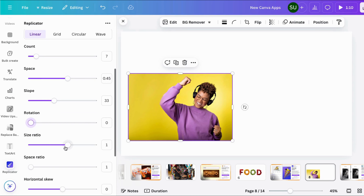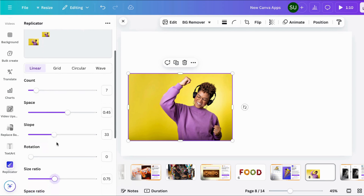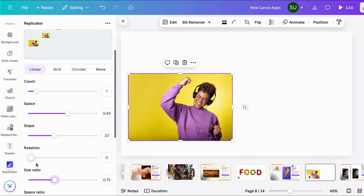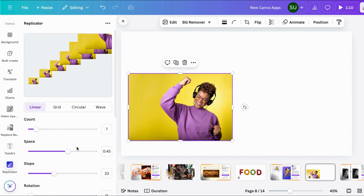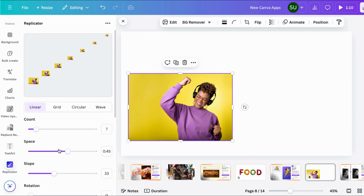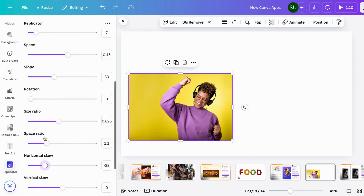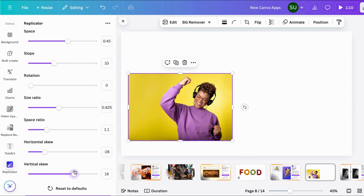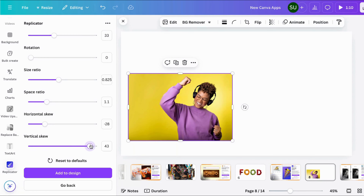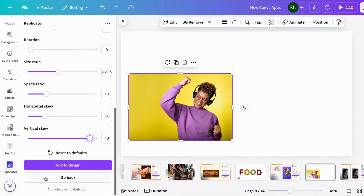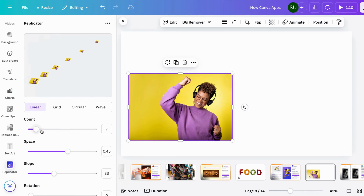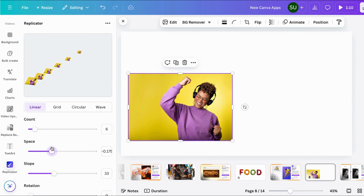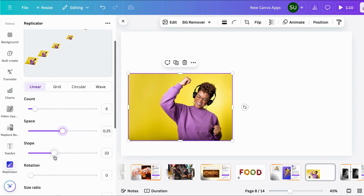You can rotate it. I really wish that as you are adjusting settings you could see the changes without having to scroll all the way up. You can see the size ratio — this is big and the size keeps reducing as you adjust. There is also a space ratio. I don't like that I constantly have to scroll up; there should be a place where you can easily see the changes you're making. Let's reduce the count so we can see it clearly.